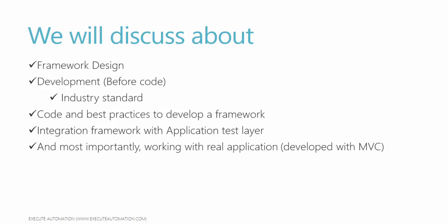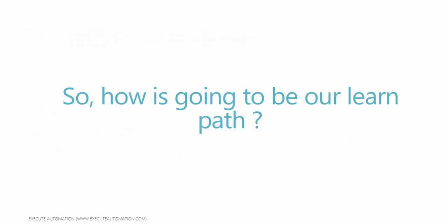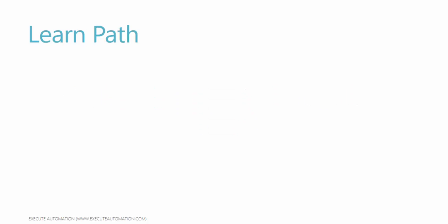And most importantly as I already said we'll be working with the real application developed with MVC, not some other website like www.yahoo.com or Amazon.com. So how is going to be our learning path? A good question. Well, the learning path is going to be something like this.